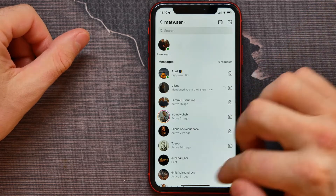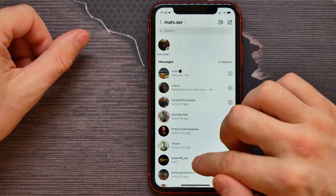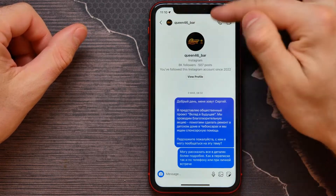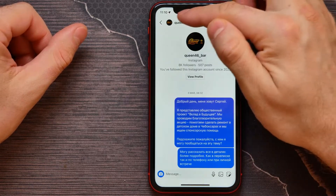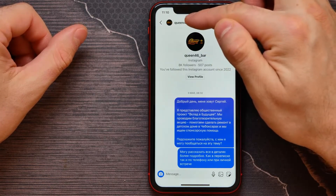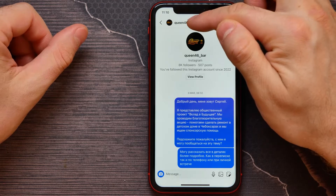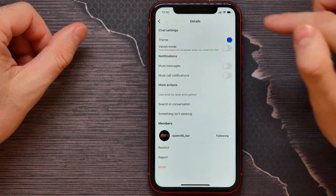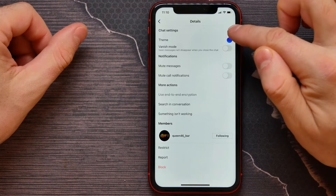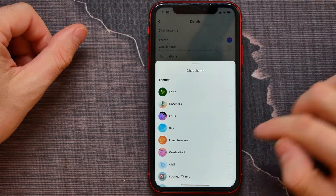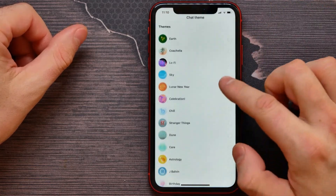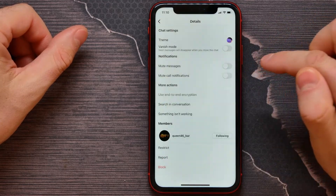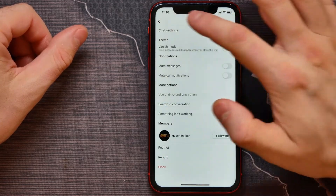Here I need to tap on a conversation — let it be this one. Then I need to tap on the conversation name, the person's name, right here at the top. There I can see the theme option, and when I tap on this icon I can select any theme I want. Let it be the lo-fi theme, for example.